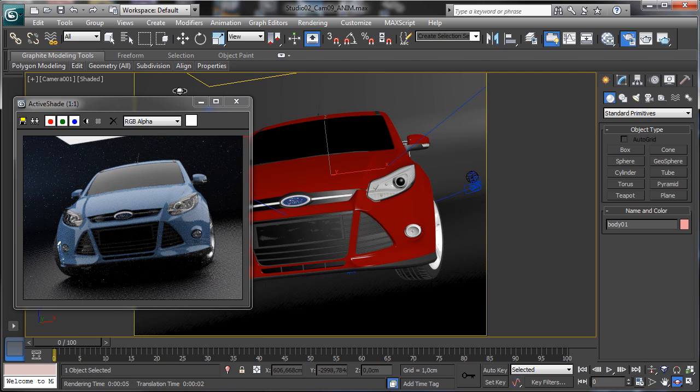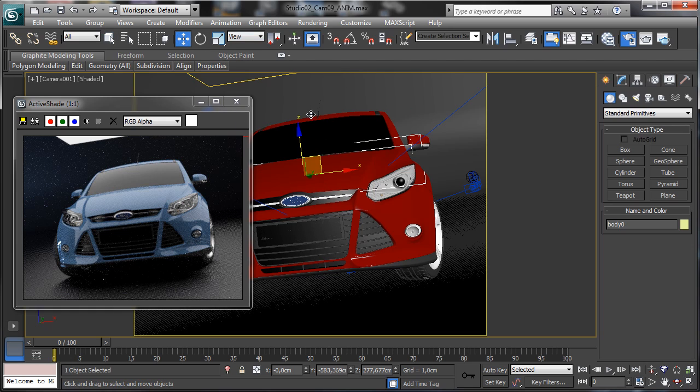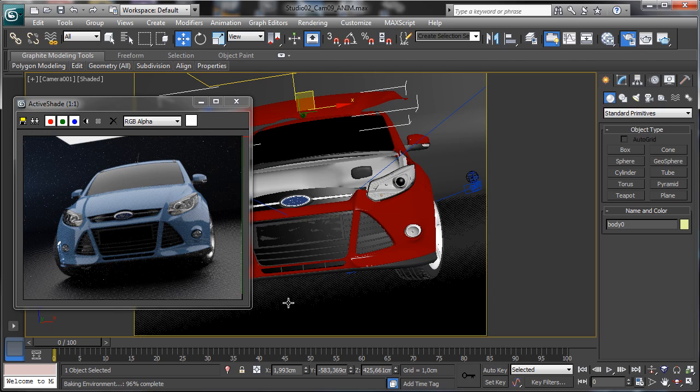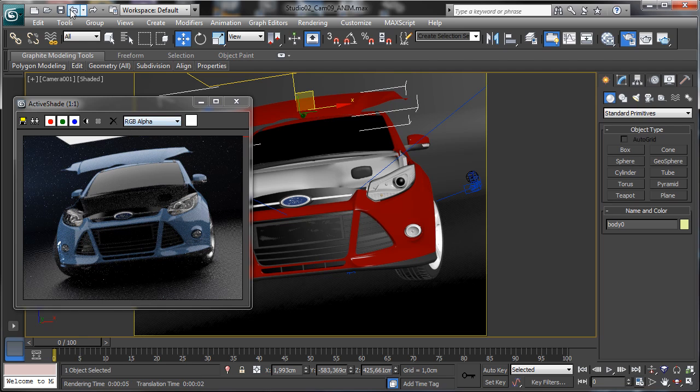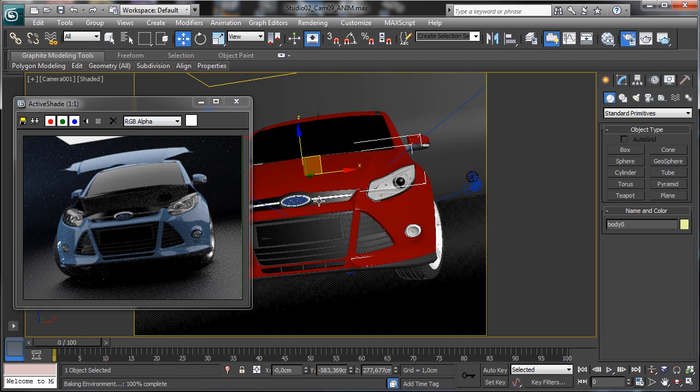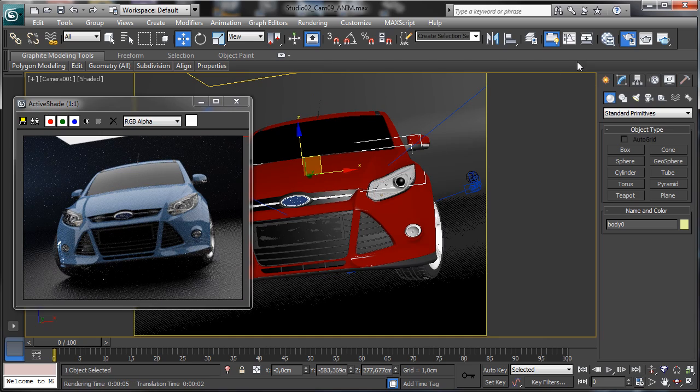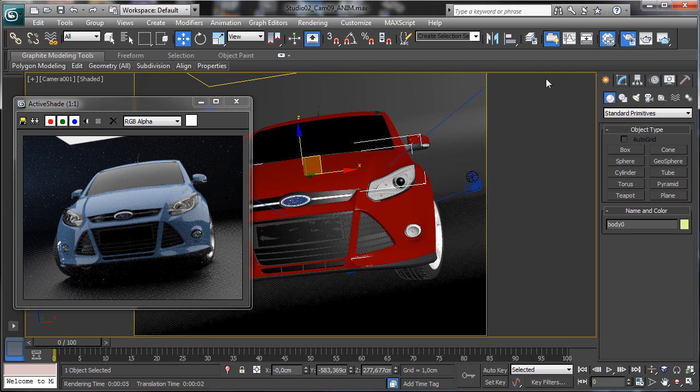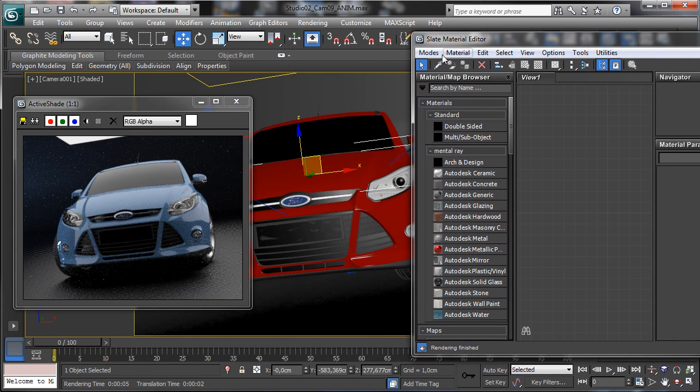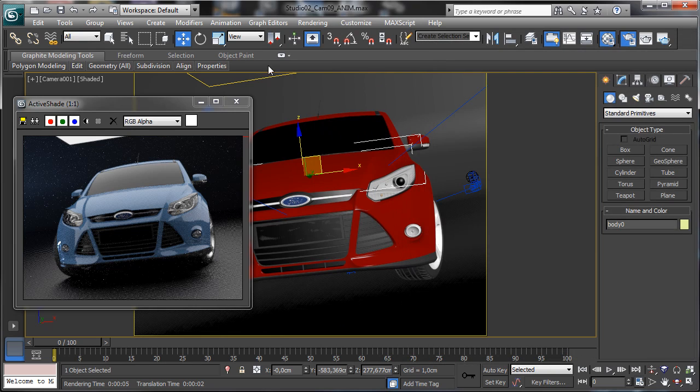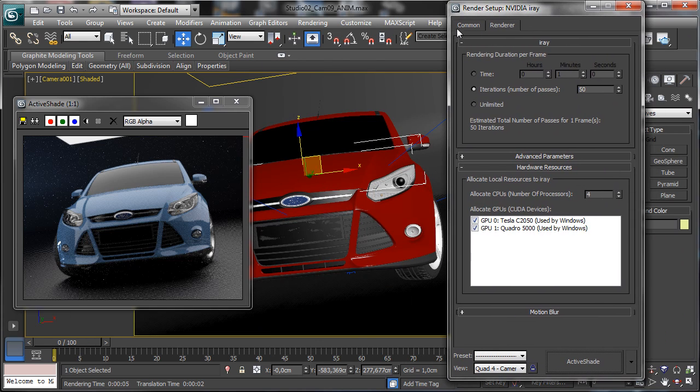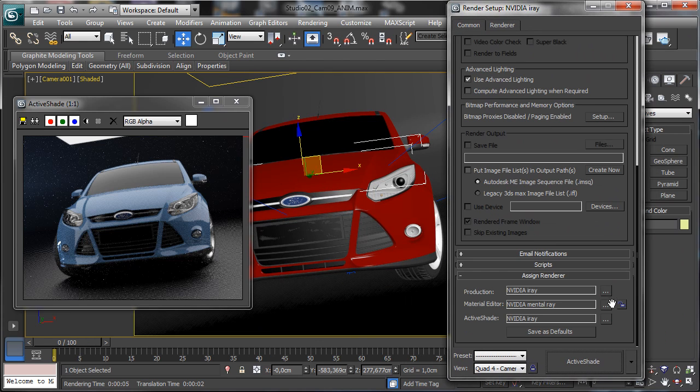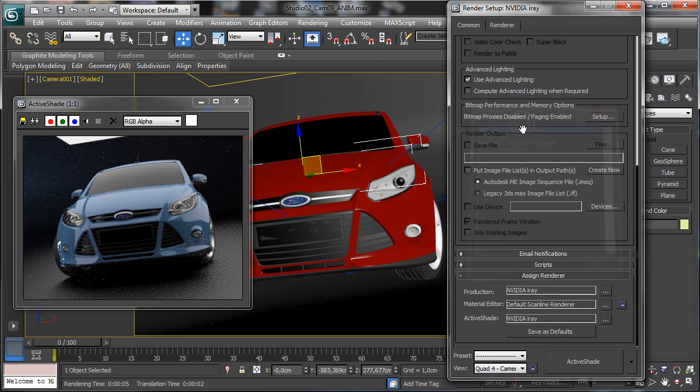We can change whatever we want and we can obviously play with the scene to change stuff and rendering and move stuff as you see. And we can move back the box we created there and we can go inside the material editor and let's use the compact one so we have more space.